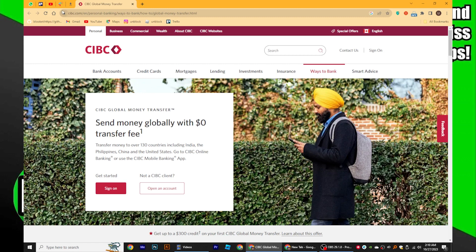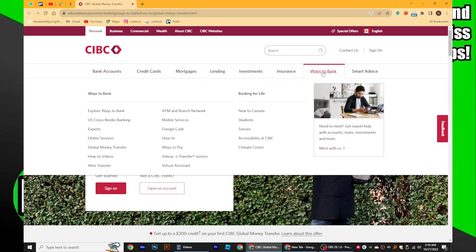First, search CIBC.com in your web browser. Then, go to Ways to Bank.